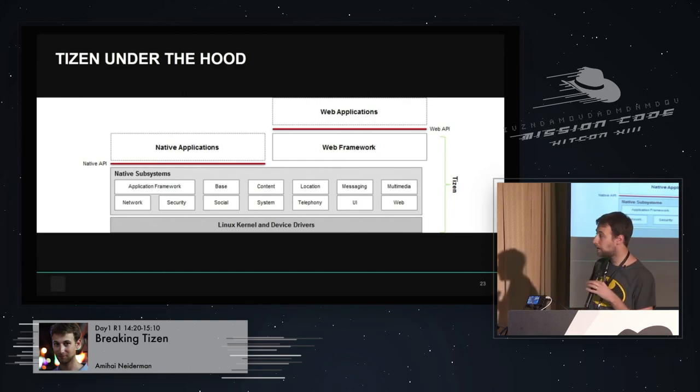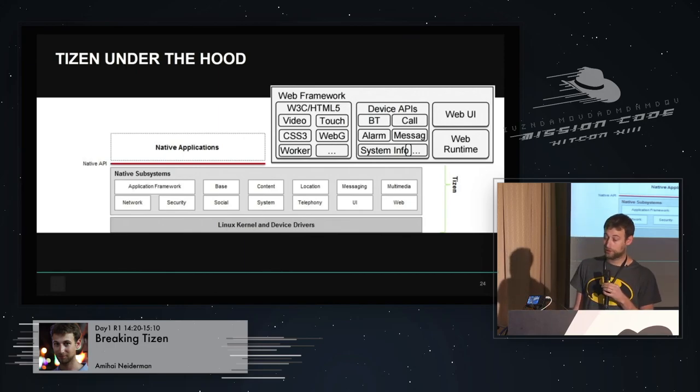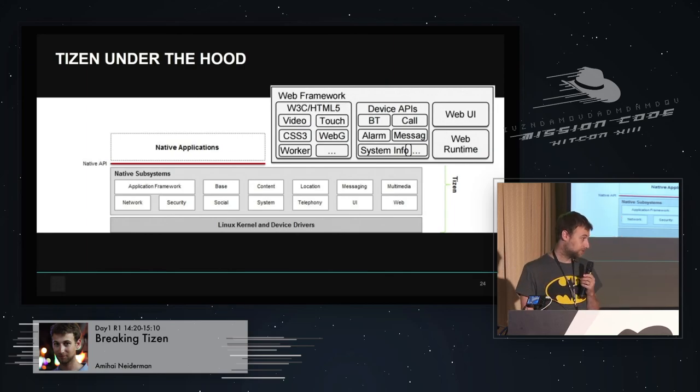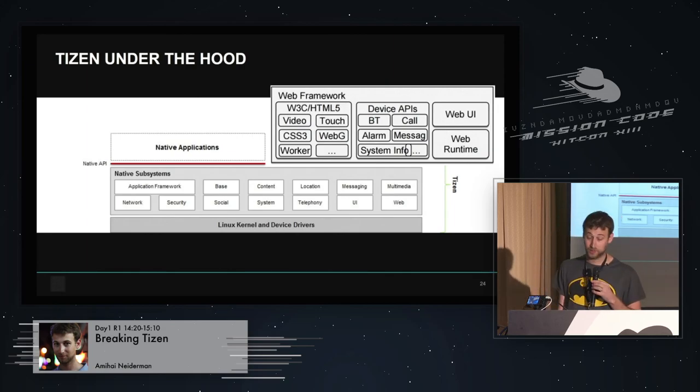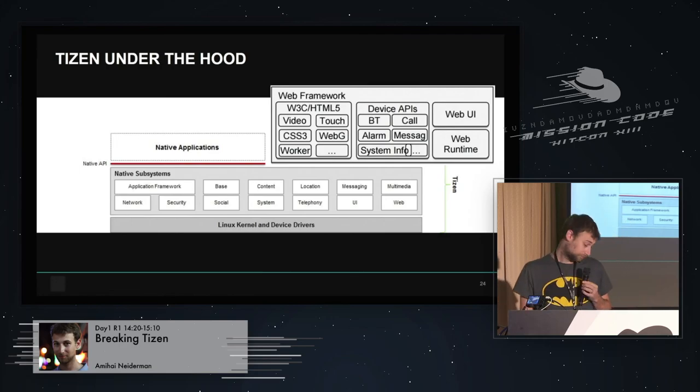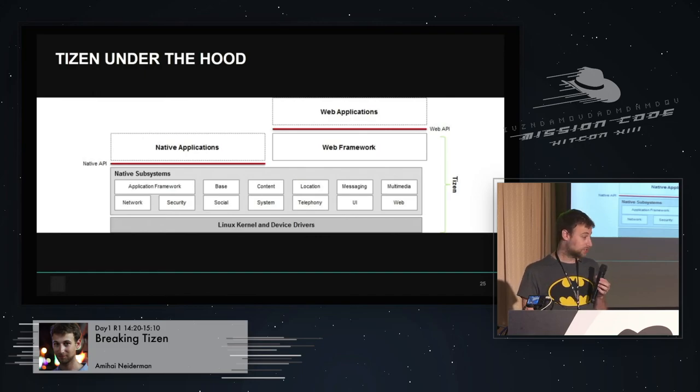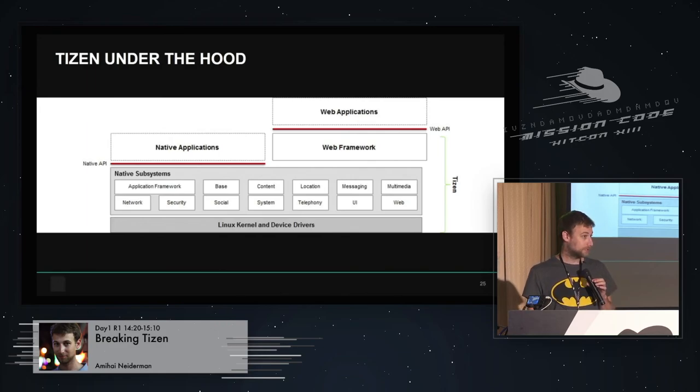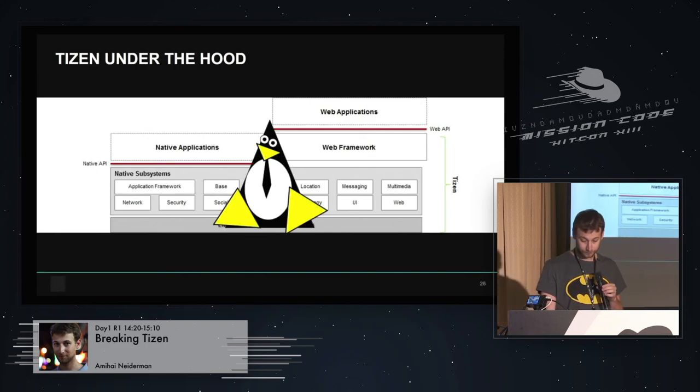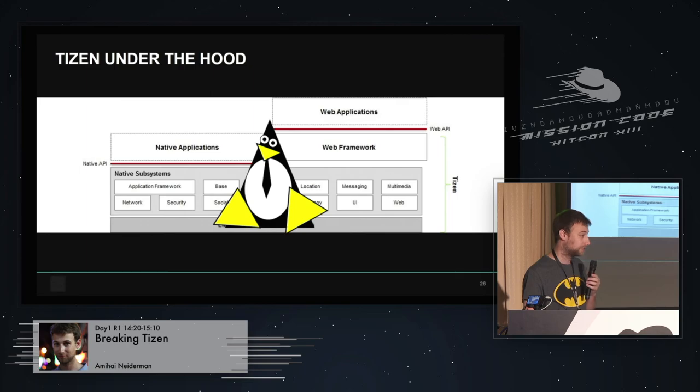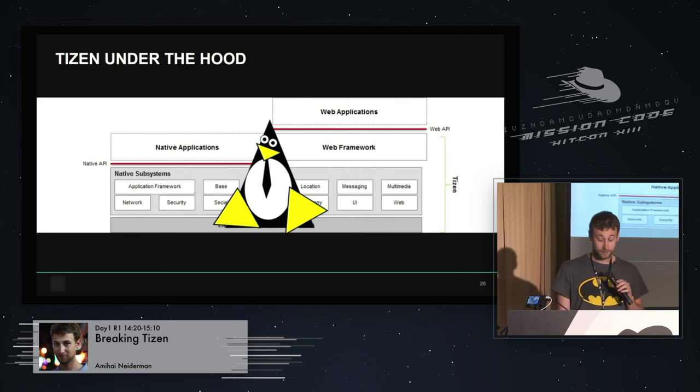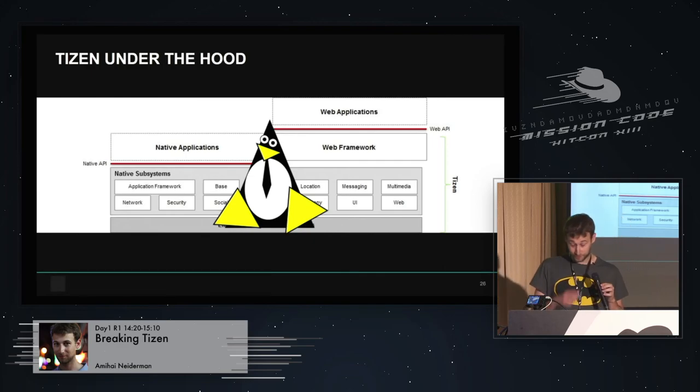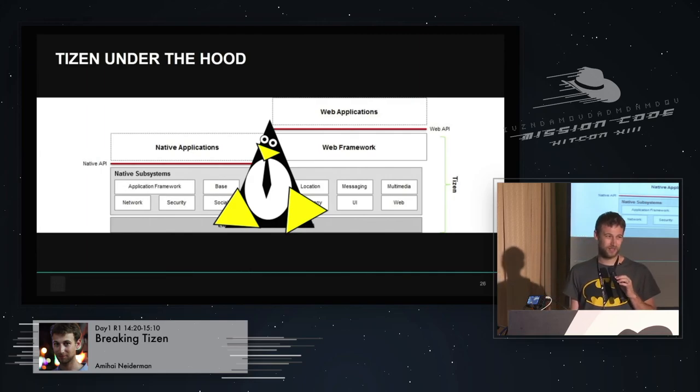Samsung wrote some parts of the networking and kept it closed source. Most of the apps were developed by Samsung, and they also have the same concept of apps just like in iOS and Android. You can develop apps in two pretty cool ways. One way is using the web framework. You can write your app just like you write a website using JavaScript and HTML. Or you could do it the old-fashioned way, just write a native app using C or C++. It's cool, but it could potentially cause security problems.